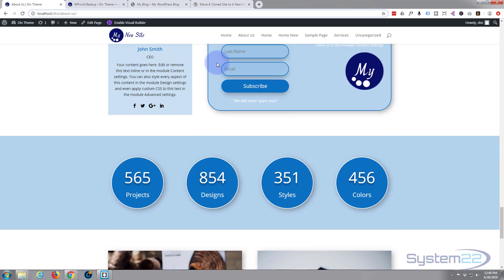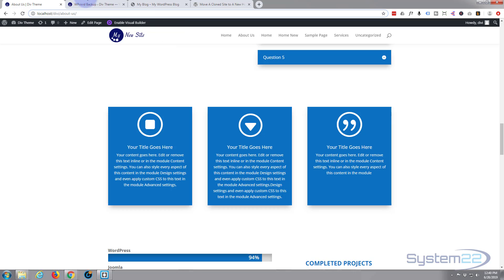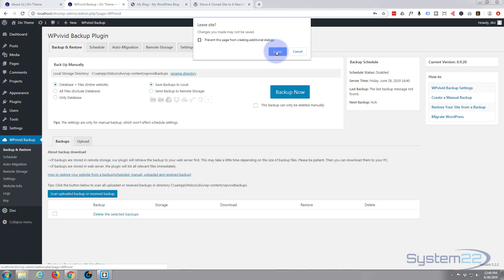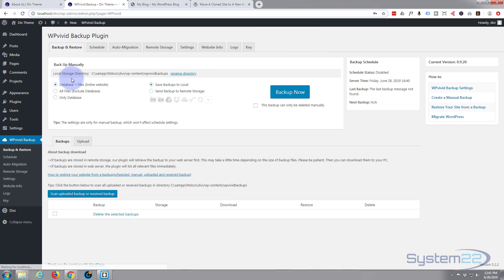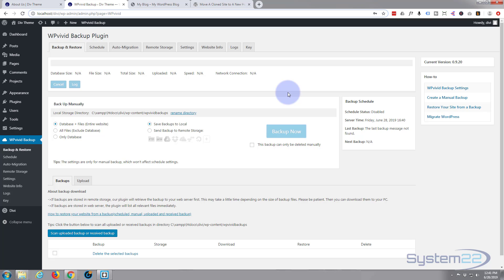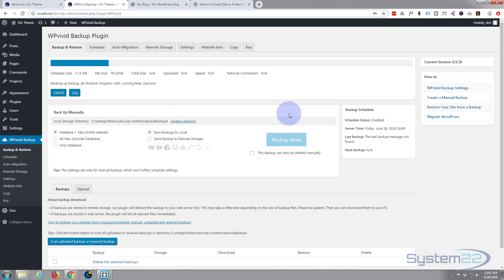What we'll do is we'll copy this site — make a backup of it — and then see if we can move it to an online host to see how easy that is. So let's go back to our dashboard. I'm on the WP Vivid backup tab here — 'Backup and Restore'. I want to back up my database and files, which is the entire website, and save a local copy.